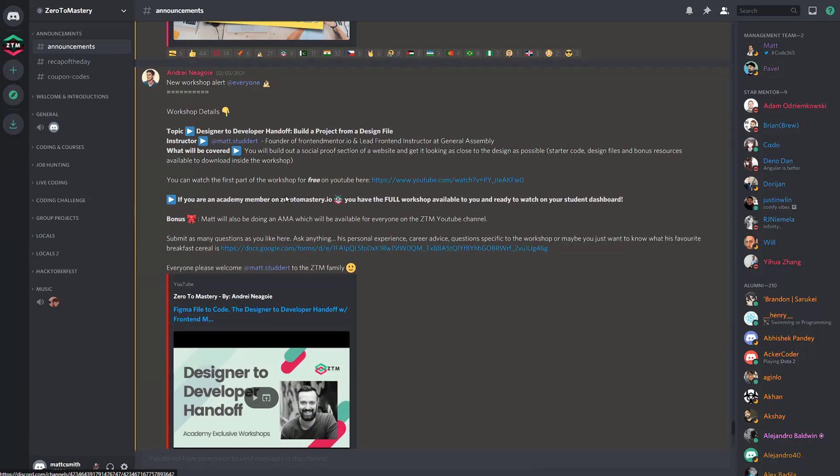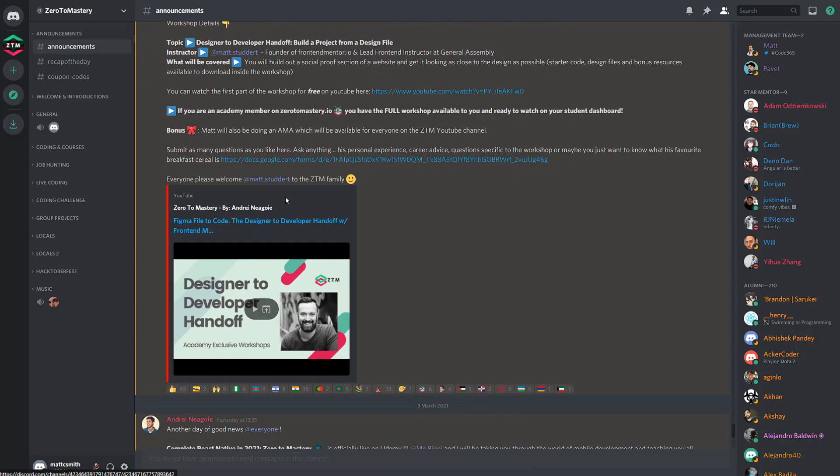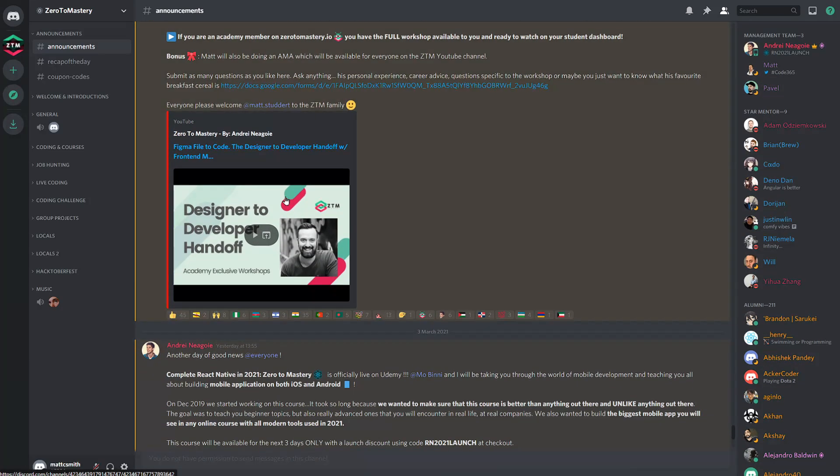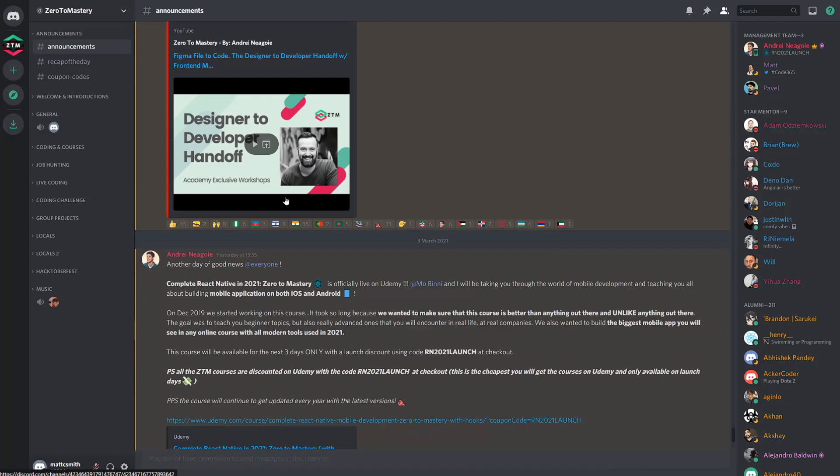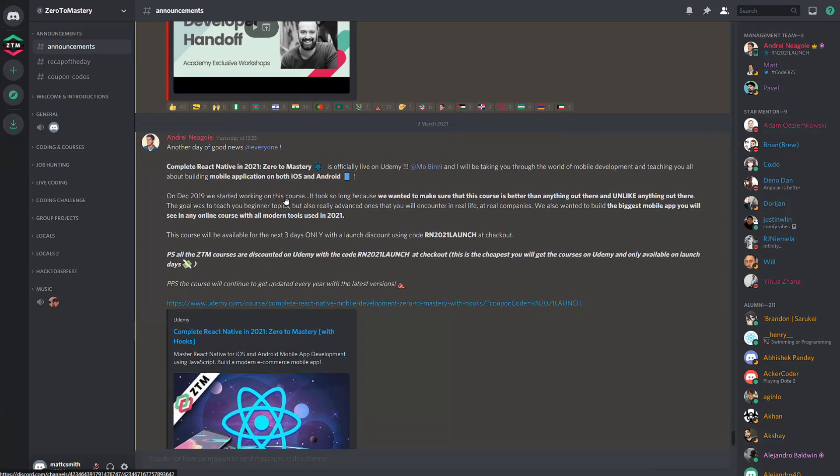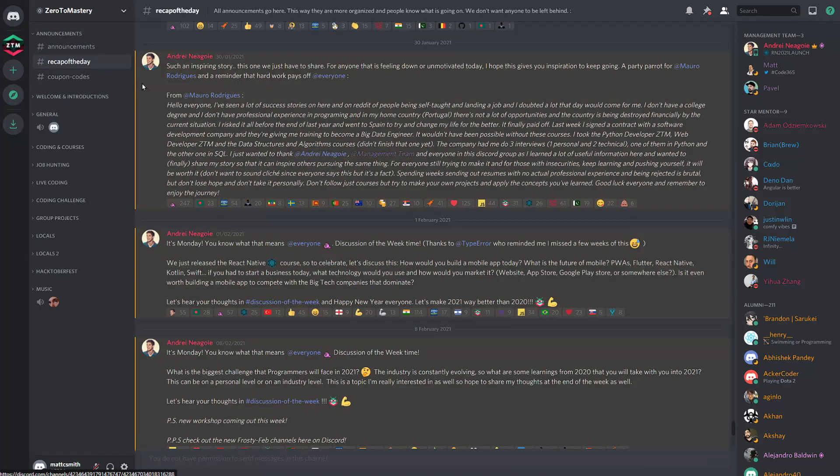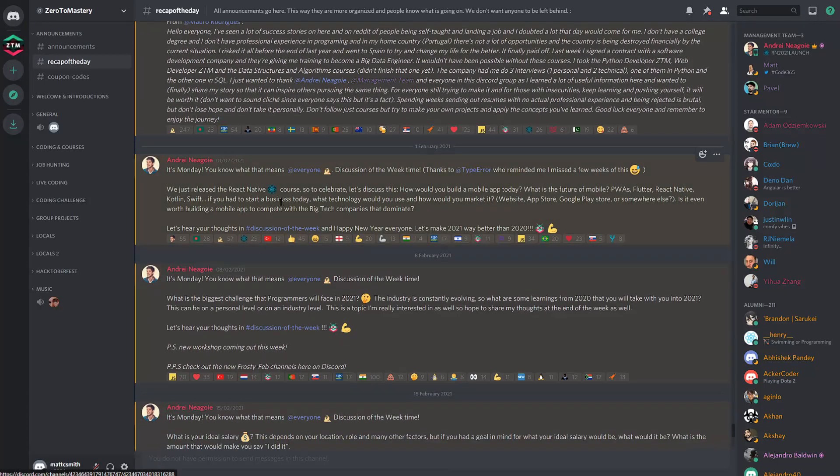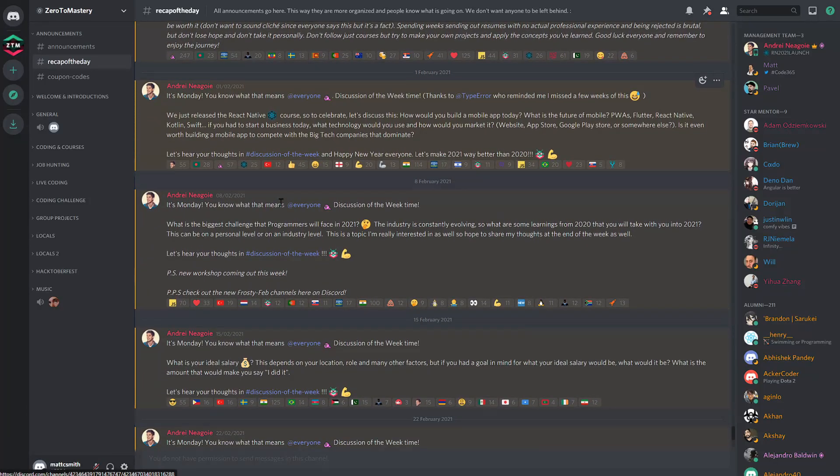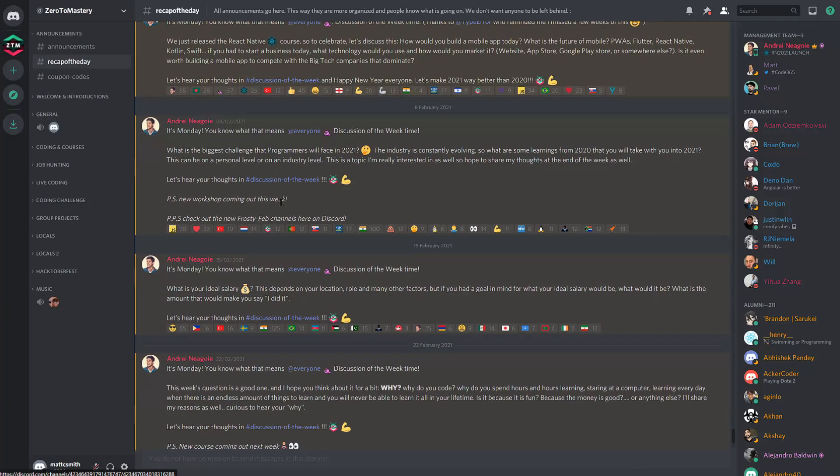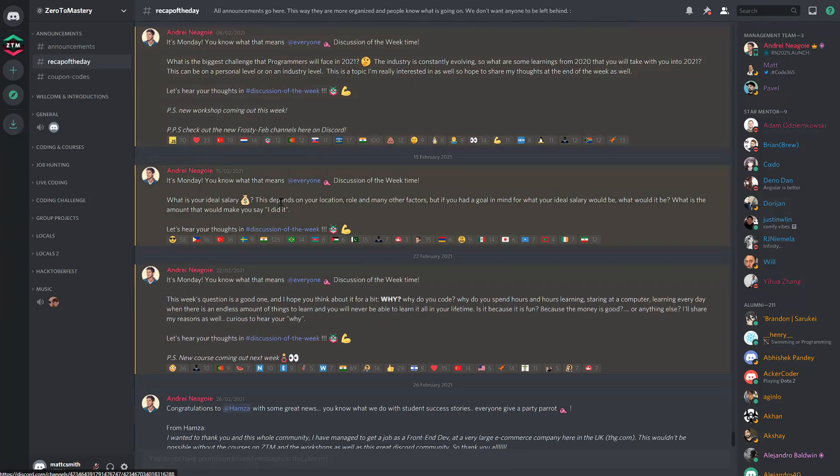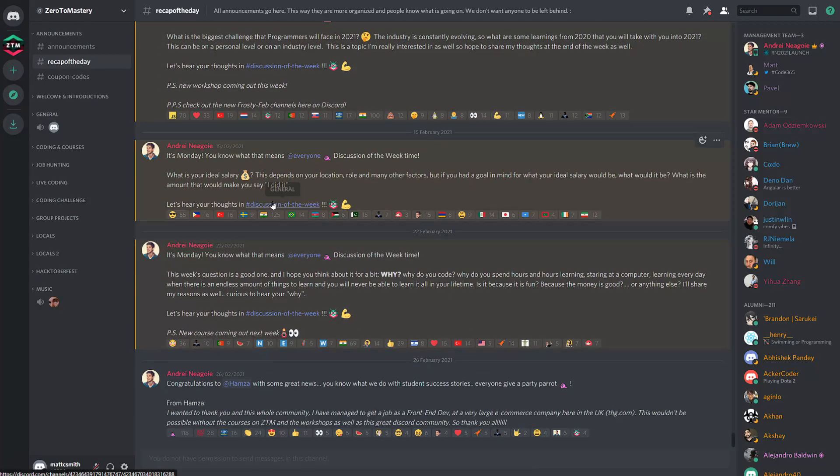These can be things like new course releases, job and recruitment opportunities, and monthly updates. Andre also periodically features student successes, job offers, cool projects, and even useful resources in the recaps channel as well.